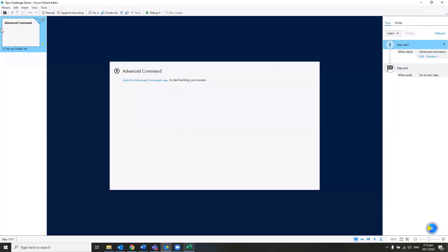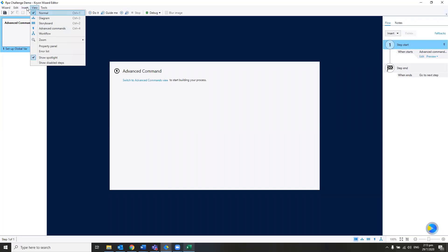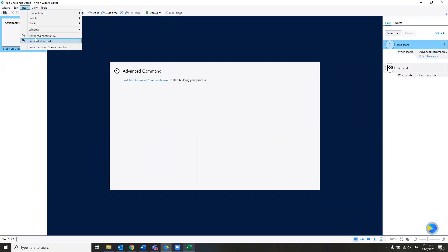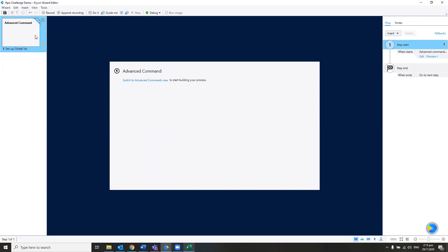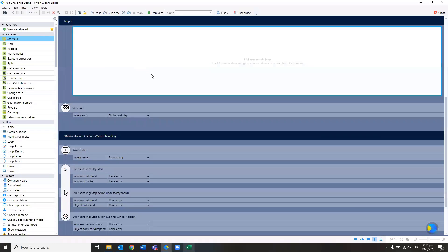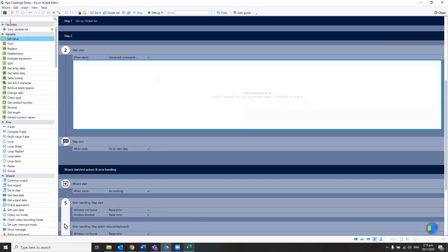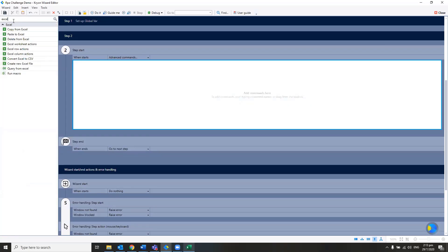The next thing we need to do is insert another advanced command to actually extract the data from this Excel. I'll look for Excel — you can see that we have various Excel advanced commands.